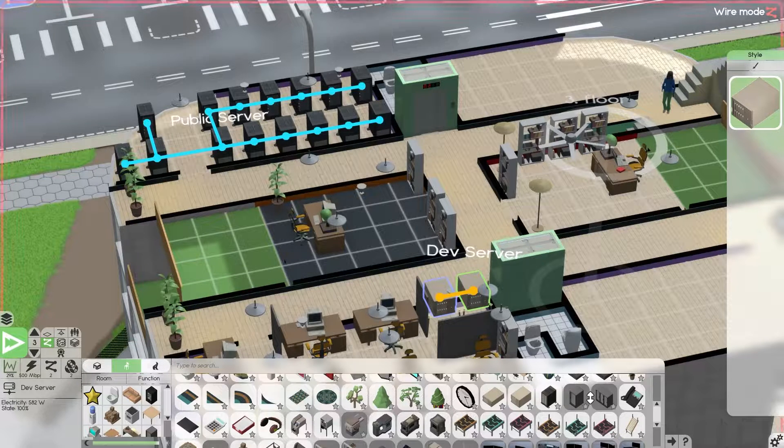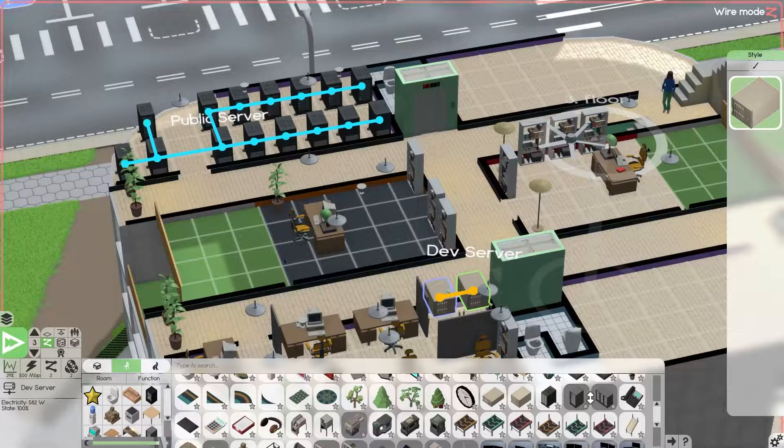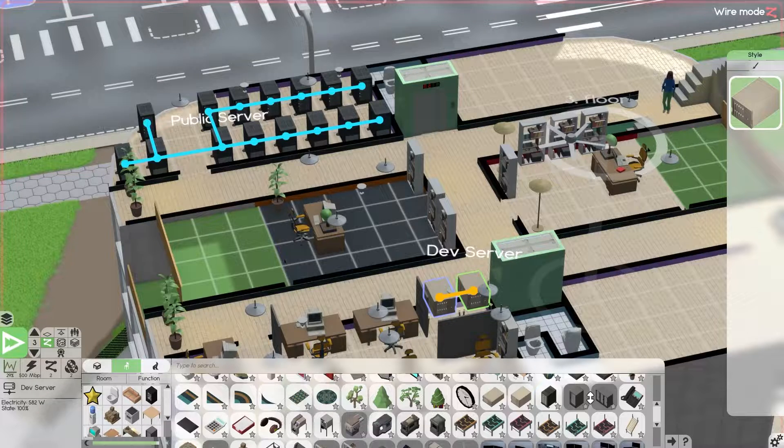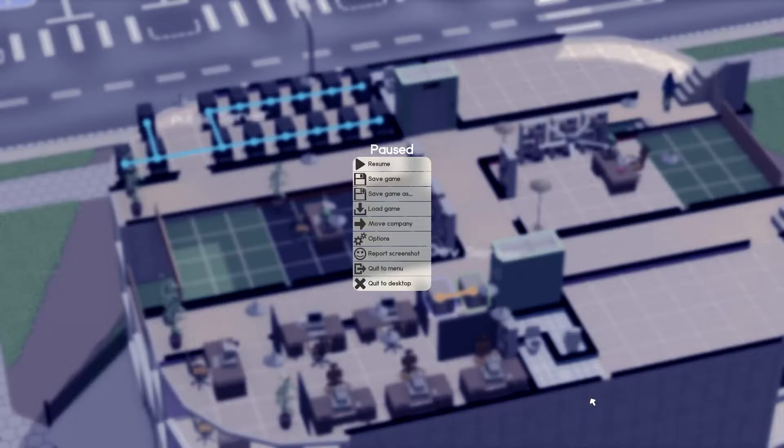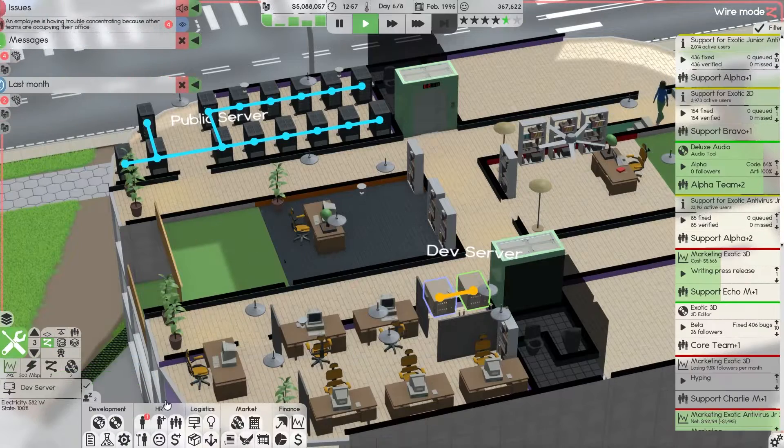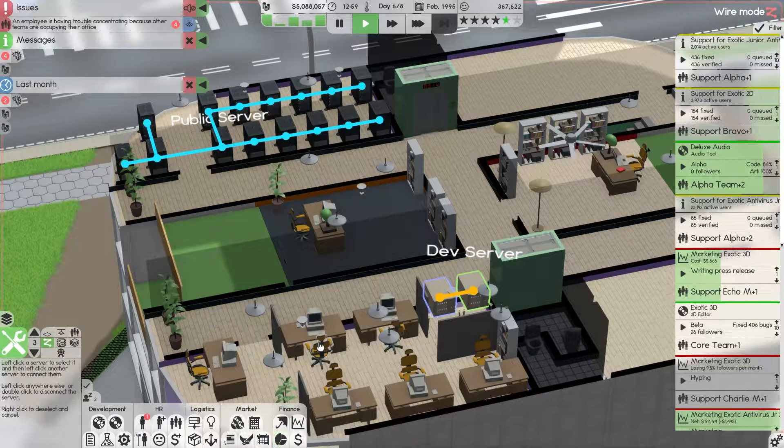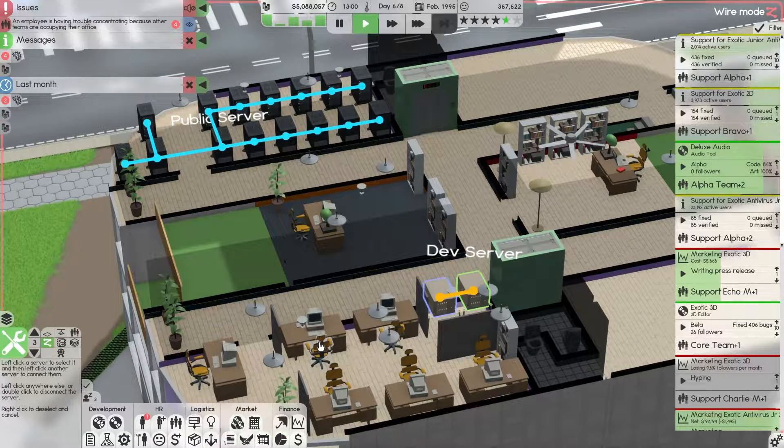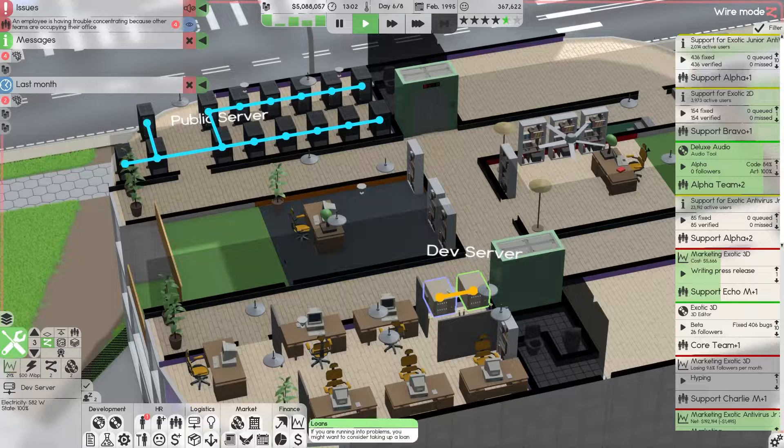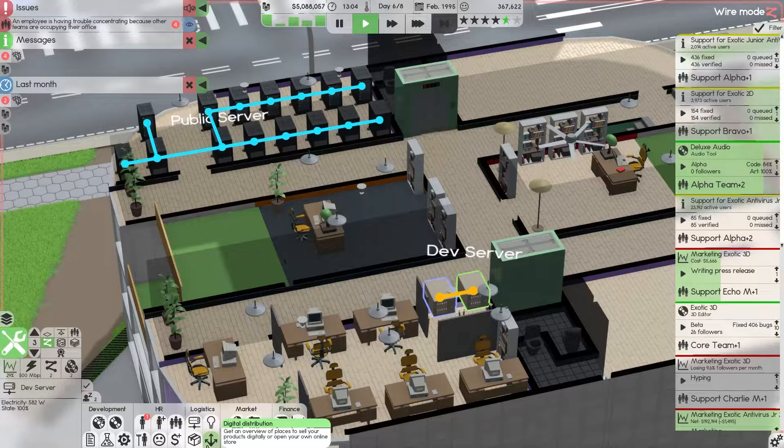As of recently in one of the updates in the beta version of the game, you can no longer just open a digital distribution platform without developing it.